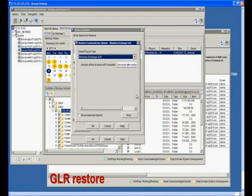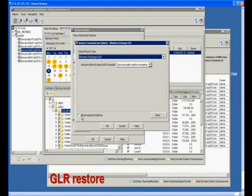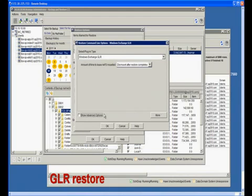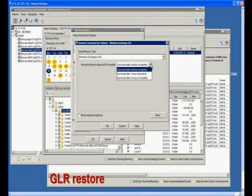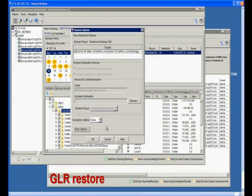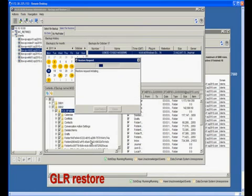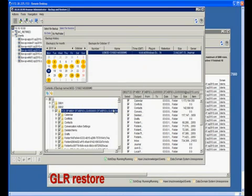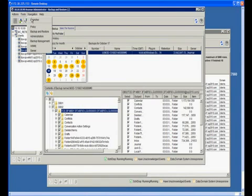In the More Options dialog box, you can configure whether you want to dismount the mount point automatically after the restore completes. Once we click the OK button, the restore job will kick off. We can check the details of the job from Avamar Admin's activity window.